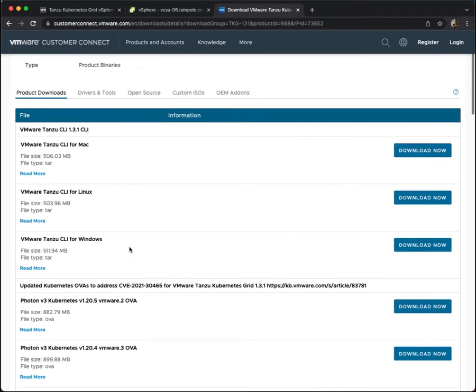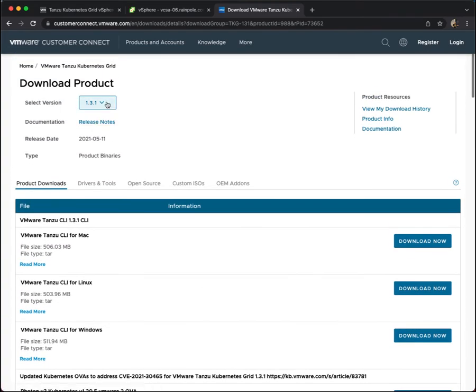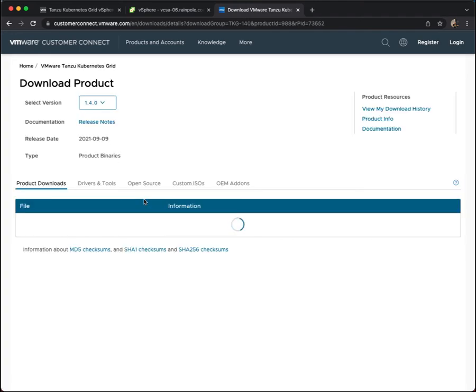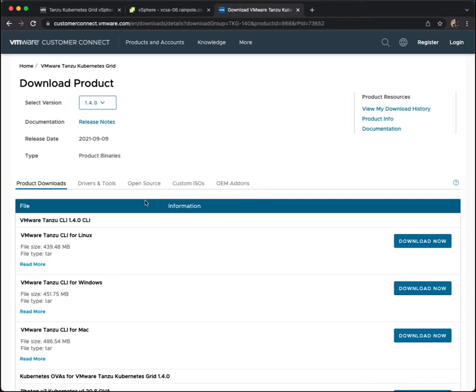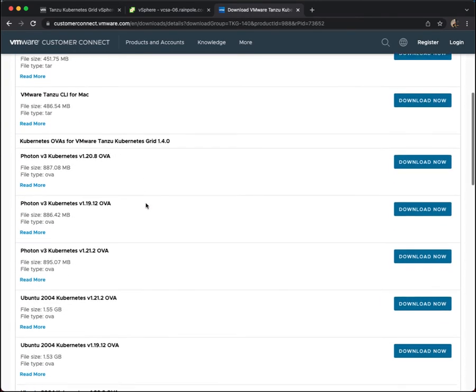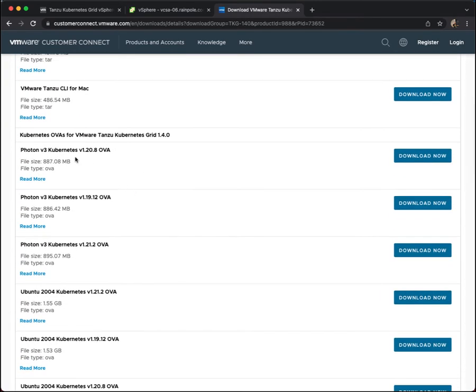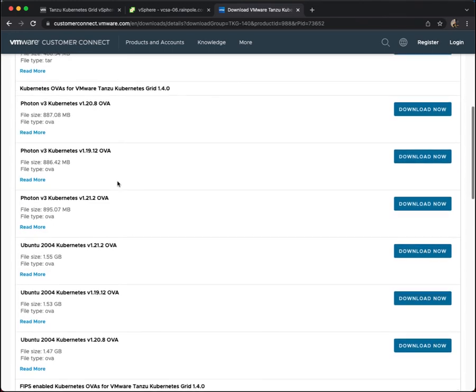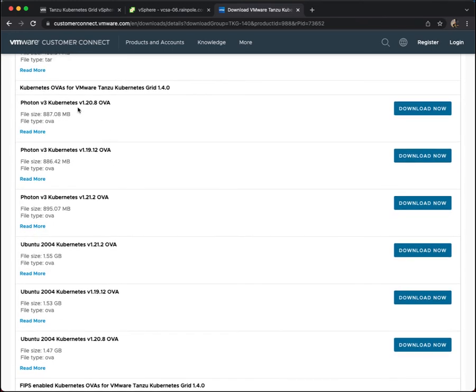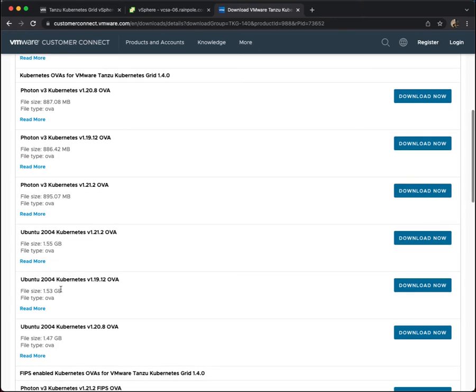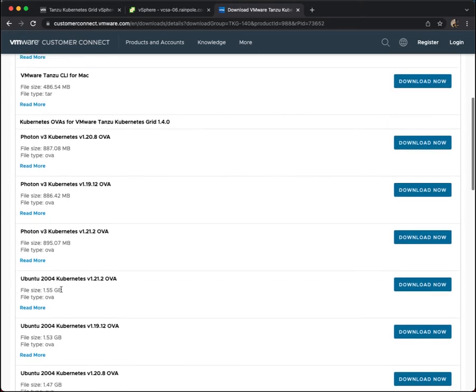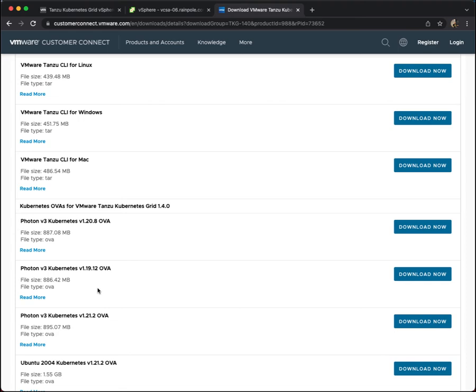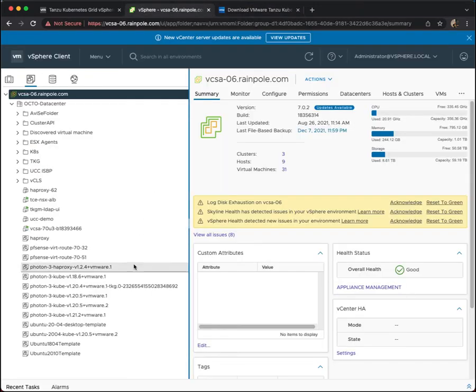We're very much interested in TKG version 1.4. And because we're using TKG version 1.4, these are the OVAs that we can support. You can see some of them are photon based, some of them are Ubuntu based. So the point is that you have to download these OVAs and convert them to a template format in vSphere. Let me show you that next.